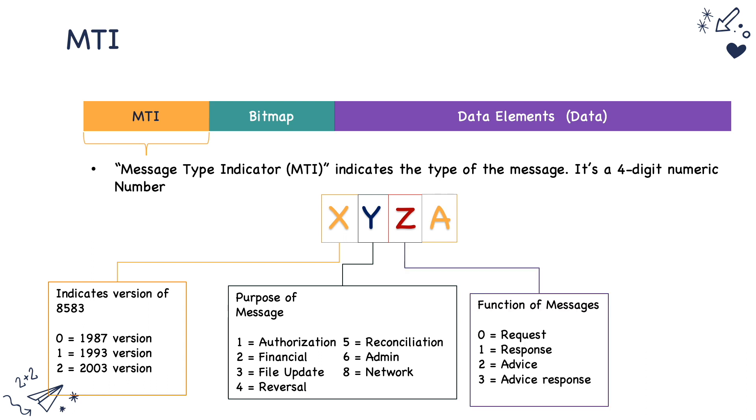The third one defines the function of the message. Is it a request or a response or just an advice being passed to the party? Request and response are very clear. Advice messages mean that the decision has already been made and we are just informing the outcome of that particular decision.